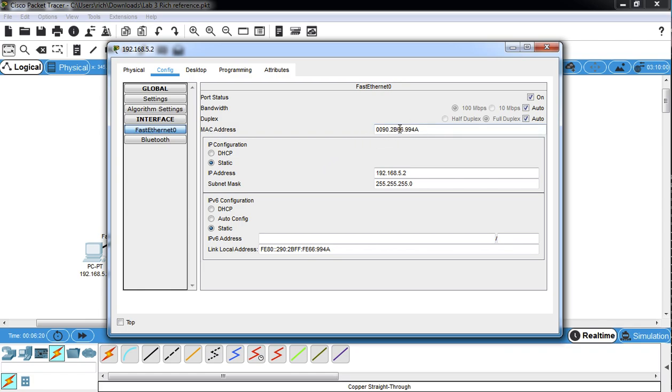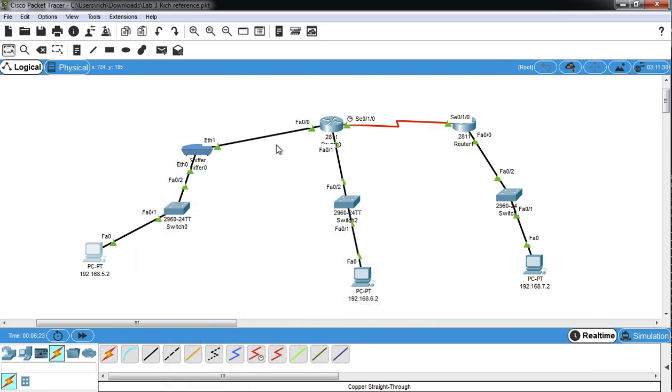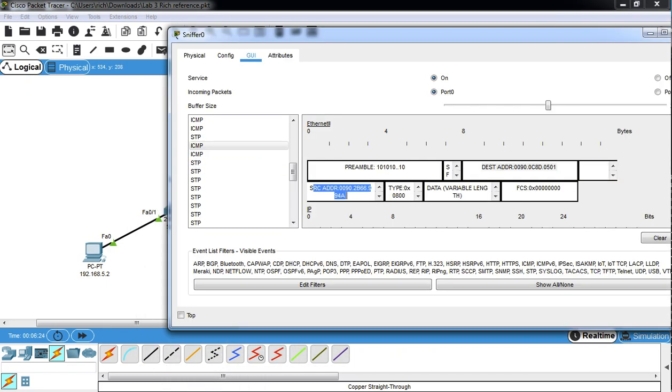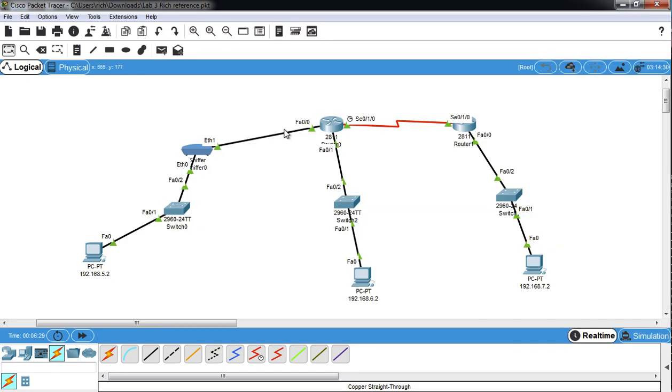Blah, blah, blah, 66994A, 66994A, 66994A is the last part. So that source is from the PC.